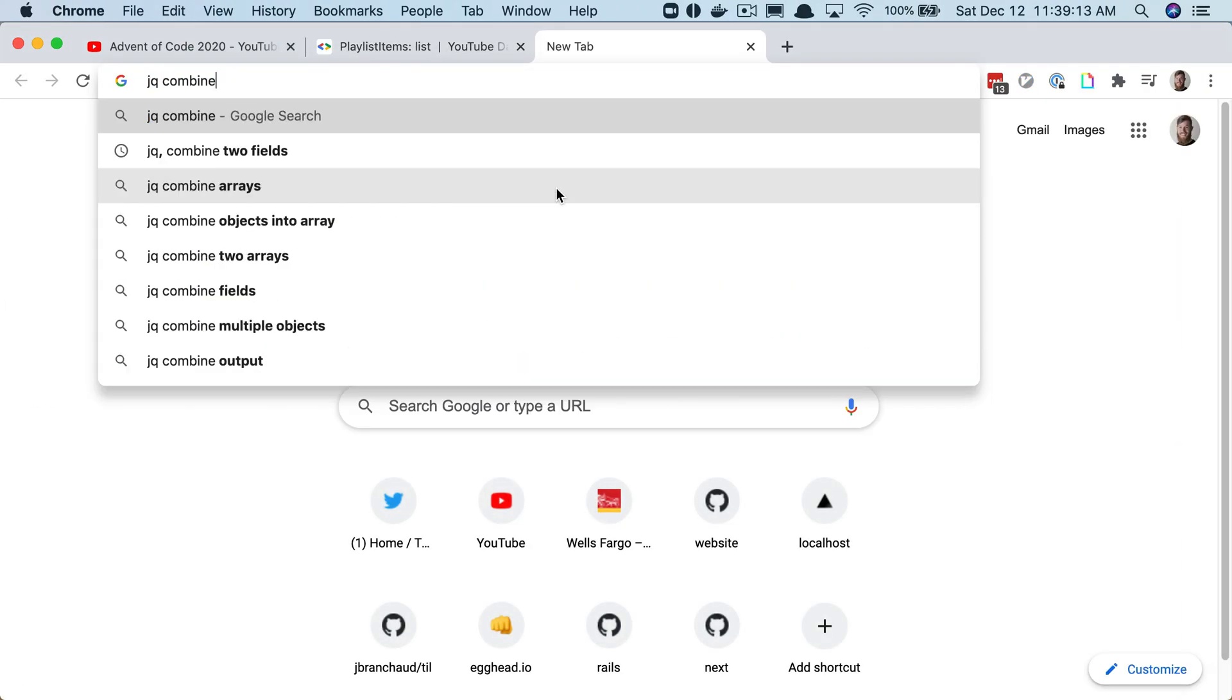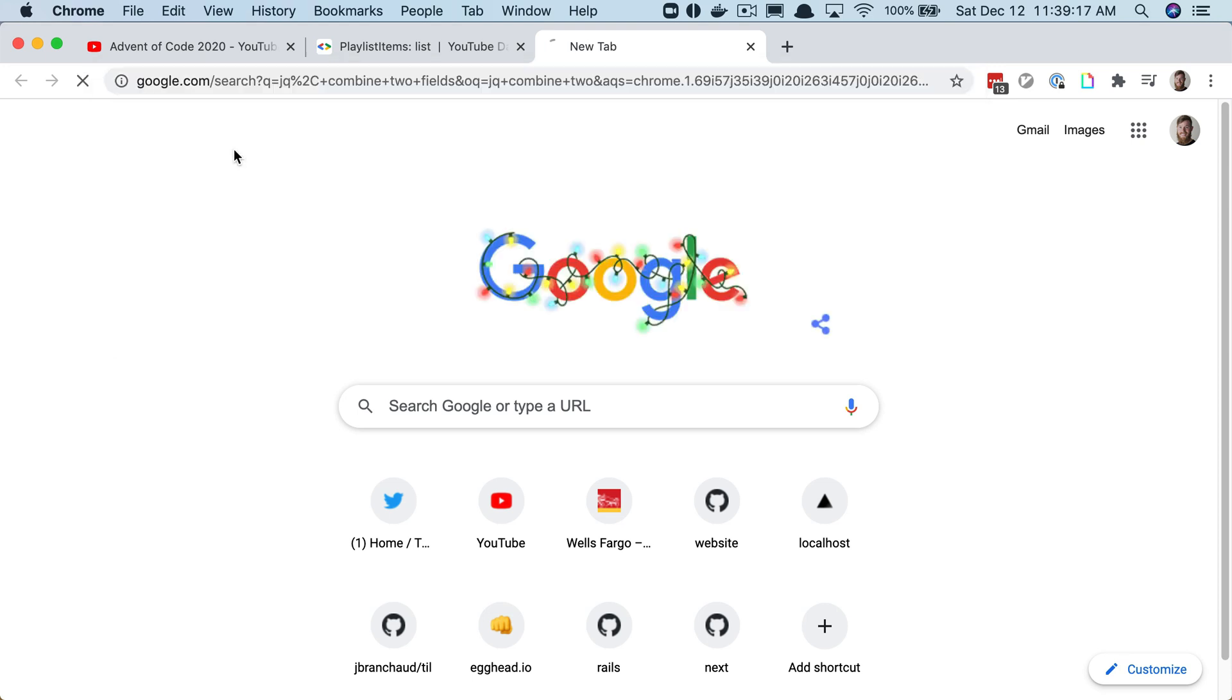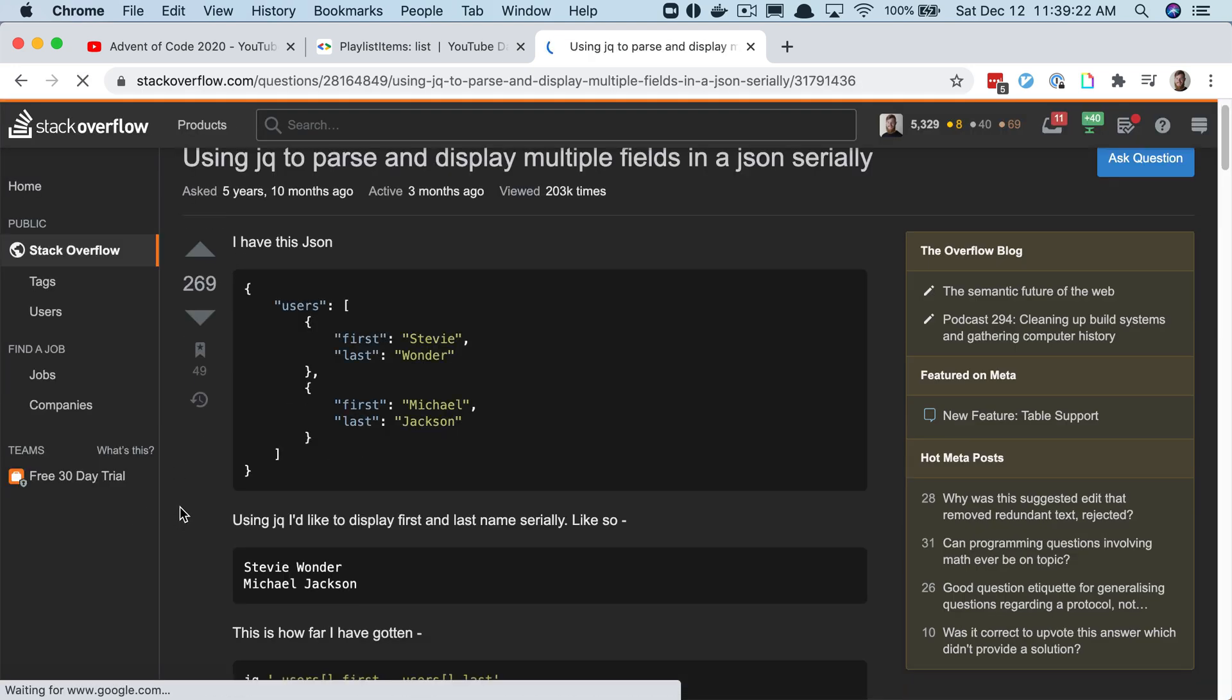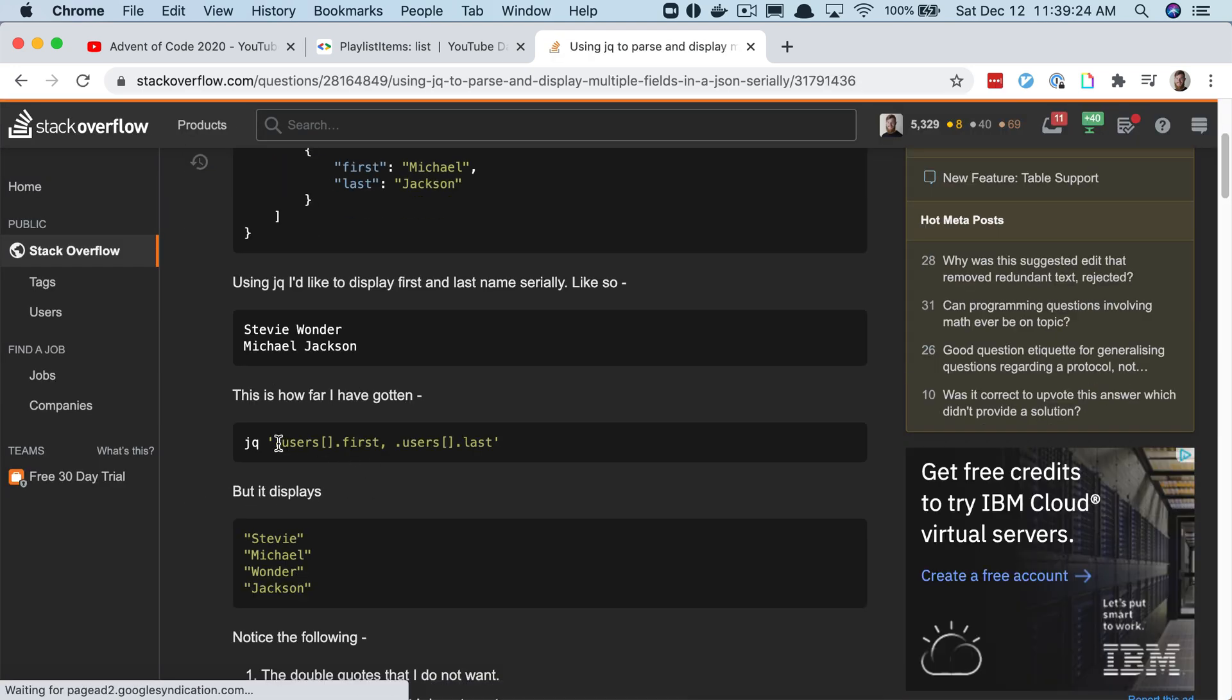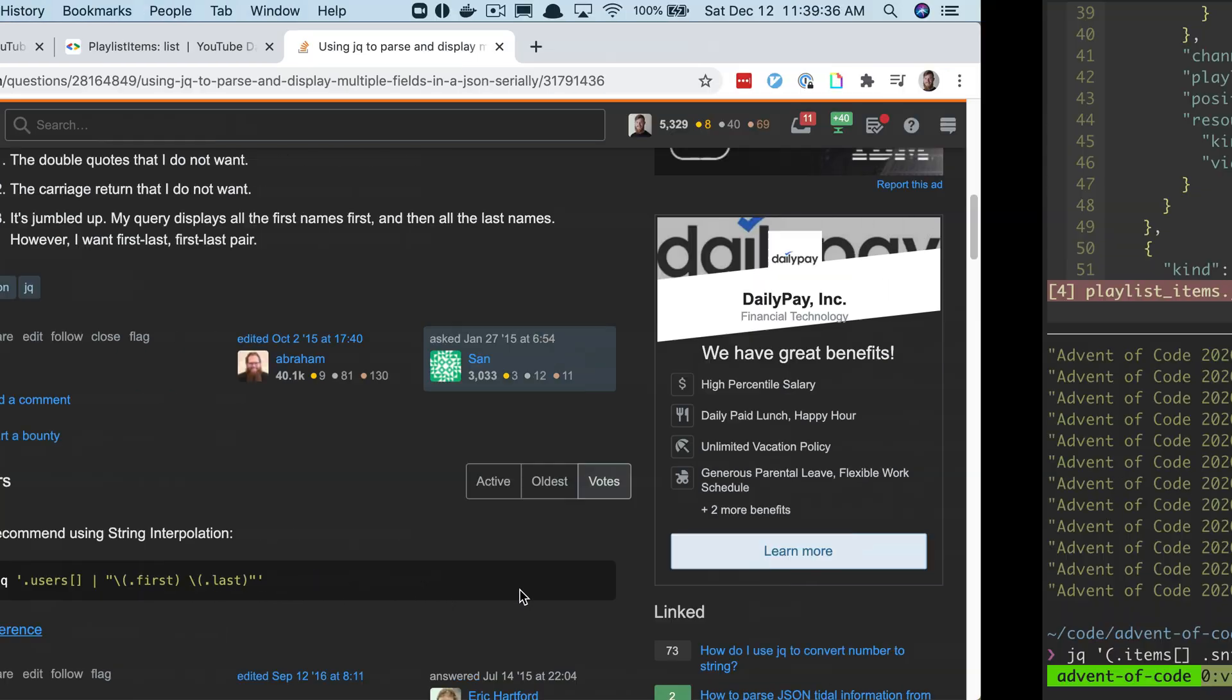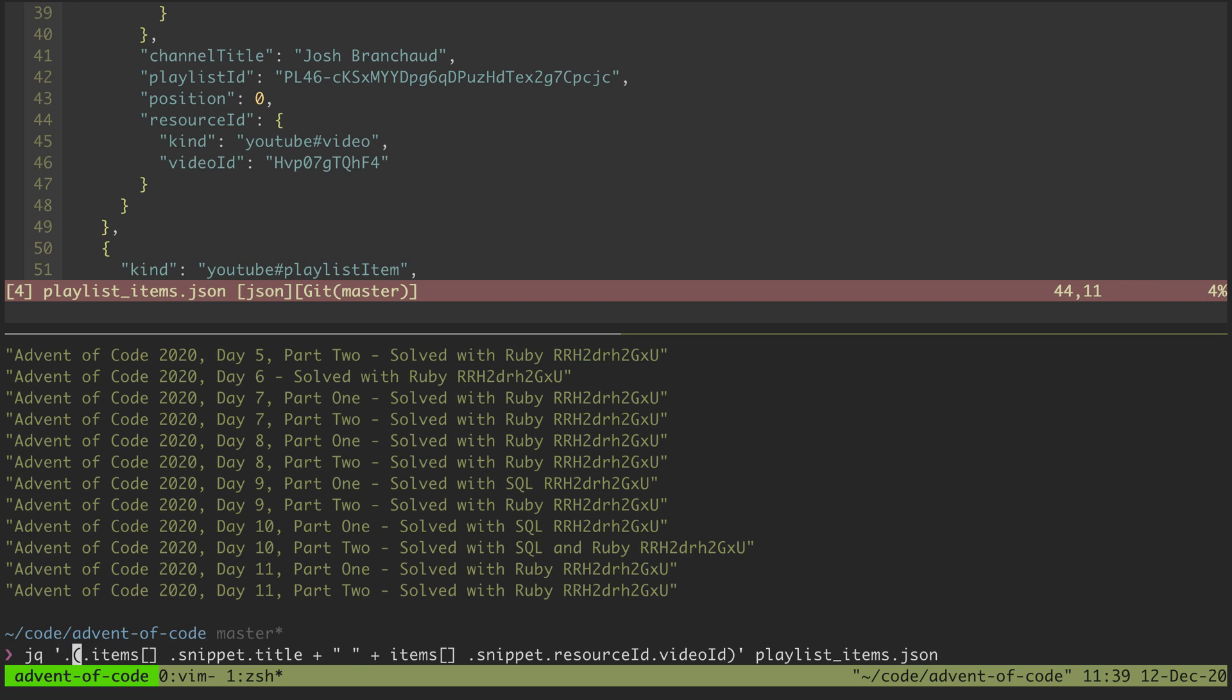JQ combine two, add two fields. Oh, they pipe users, okay. So let's try that. If we pipe items, say that items, and we pipe that...